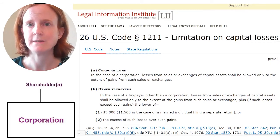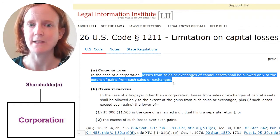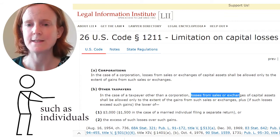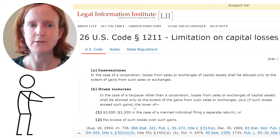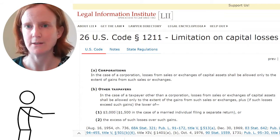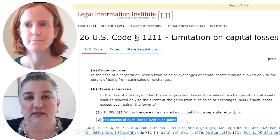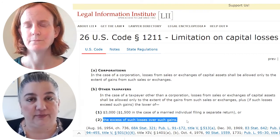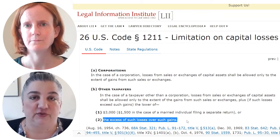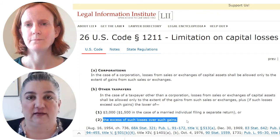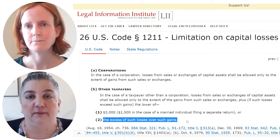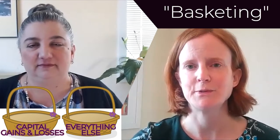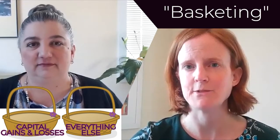If your total capital losses are more than your total capital gains, Section 1211 becomes relevant and provides for the limitation on the deductibility of capital losses. In the case of a corporation, losses can only be deductible to the extent of capital gains. In the case of taxpayers other than a corporation, capital losses can be used against capital gains and also against up to $3,000 of ordinary income. That $3,000 ordinary income offset is a maximum — if the excess of capital losses over capital gains is less, say only $2,000, then only $2,000 is deductible from ordinary income. This concept of limiting the deductibility of losses to income or gain of a similar type is sometimes referred to as basketing.